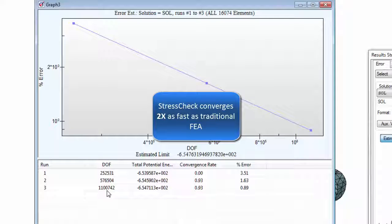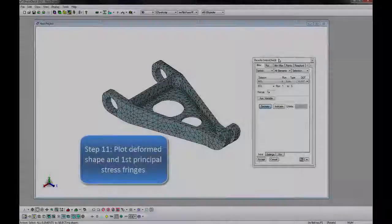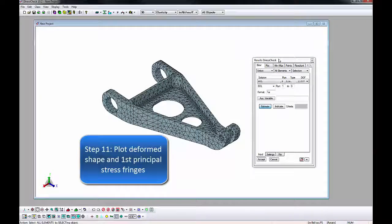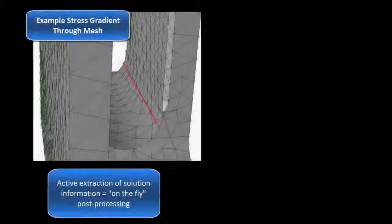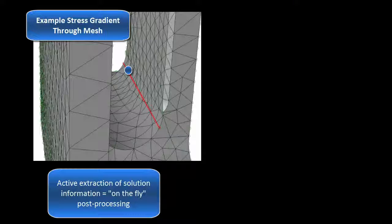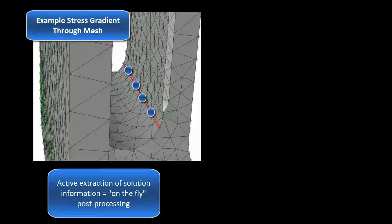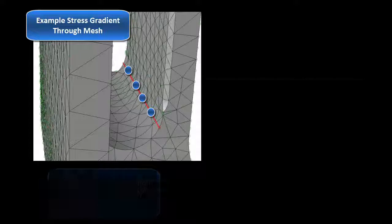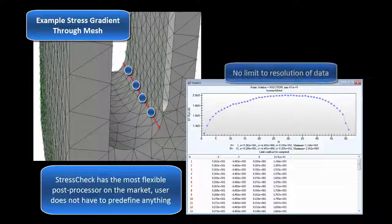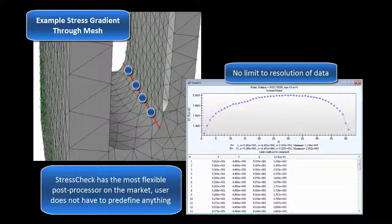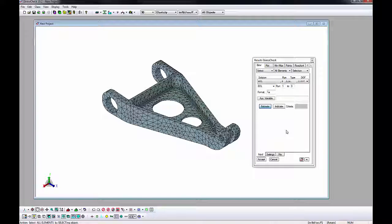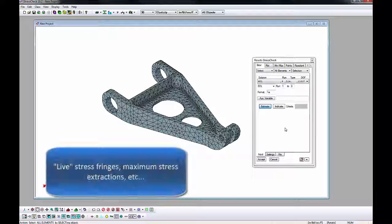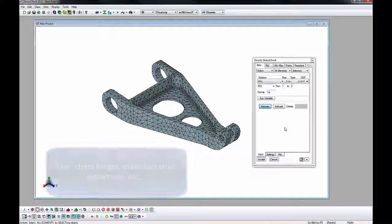Stress Check will converge at a rate of at least twice as fast compared to other FEA codes. This makes it extremely efficient when solution quality is important. Stress Check post process is on the fly, so it is not necessary to plan ahead what data you will be interested in or what locations in the model you will want to examine. This flexibility is one important advantage Stress Check has over other FEA programs. The ability to compute any engineering quantity at any time at any location in the model. This includes plotting stress fringes in the plot tab, extracting maximum stress values and locations in the min-max tab, and capturing stress gradients of any resolution in the points tab.